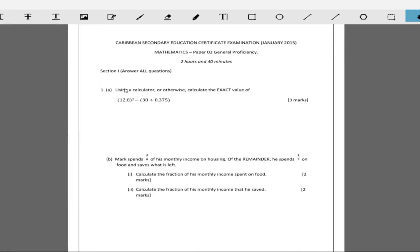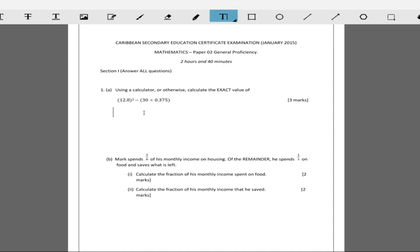12.8 squared minus 30 divided by 0.75. The first thing is always work out the bracket first. So 12.8 squared is 163.84, and then you're going to be subtracting whatever is 30 divided by 0.375.